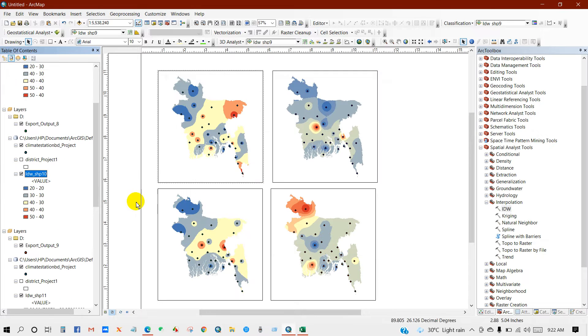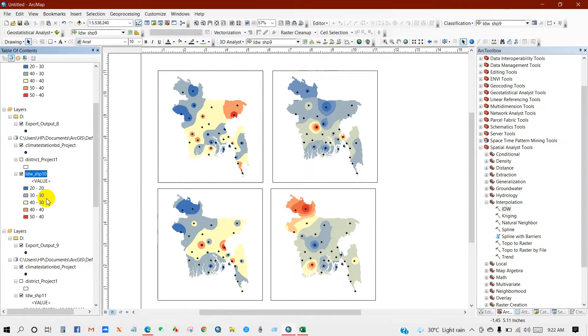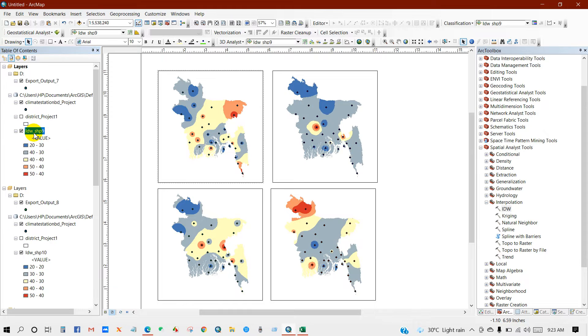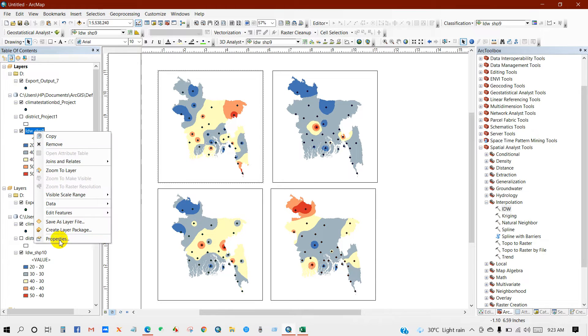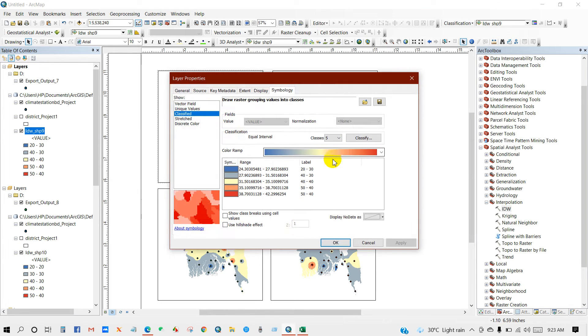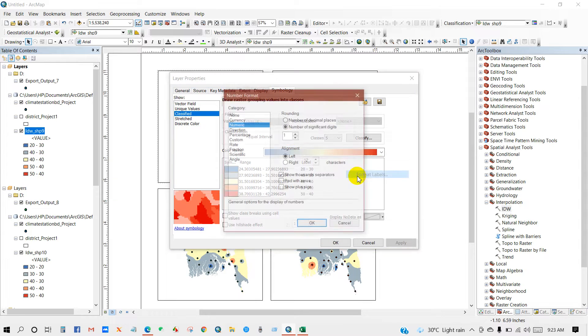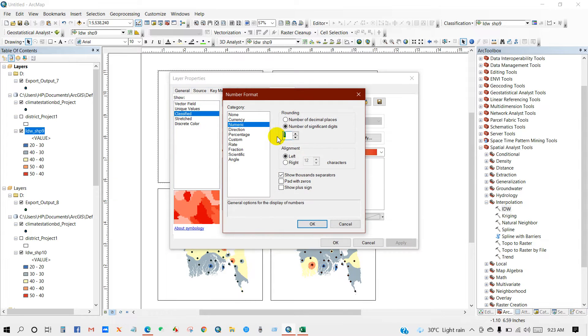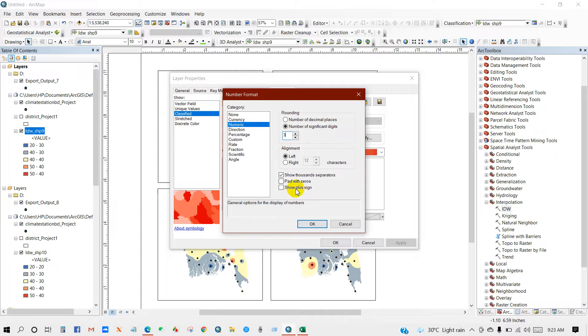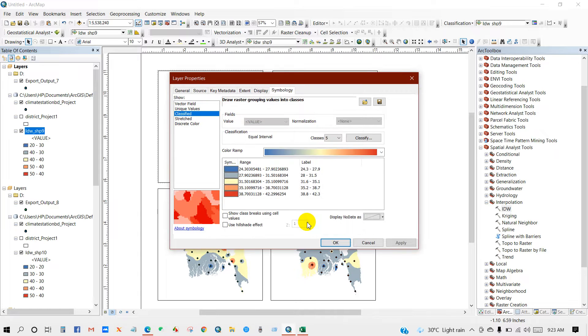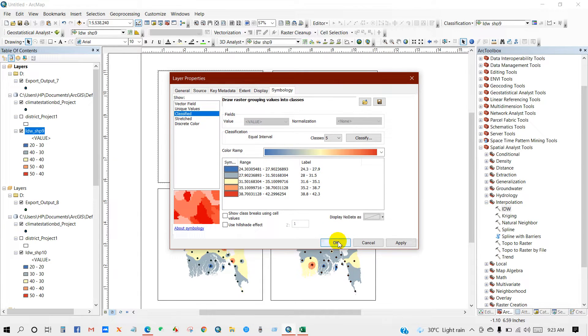I think as this is the temperature data, so I think I should keep a fraction. Three. Okay, now it is okay.